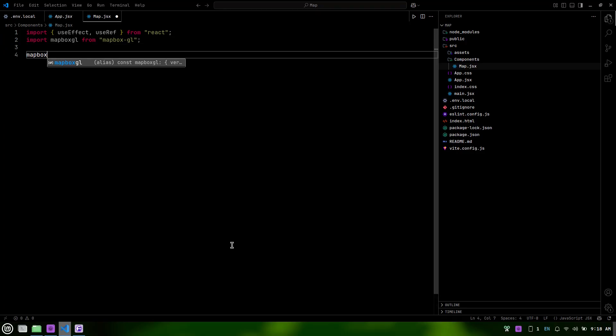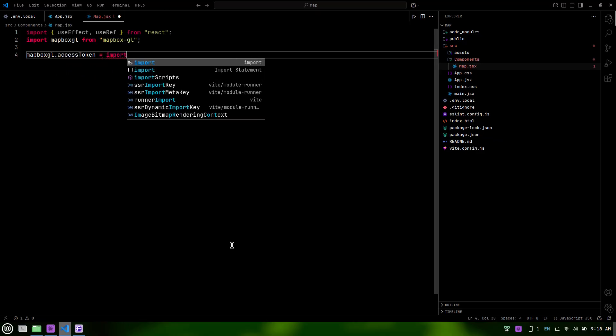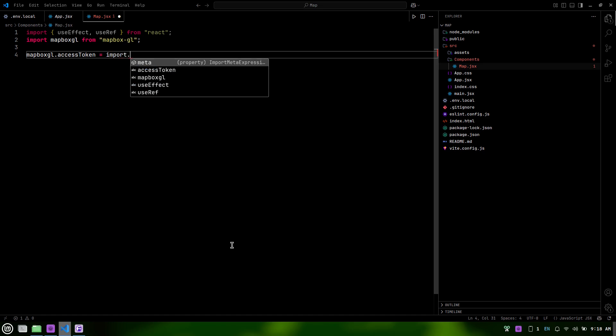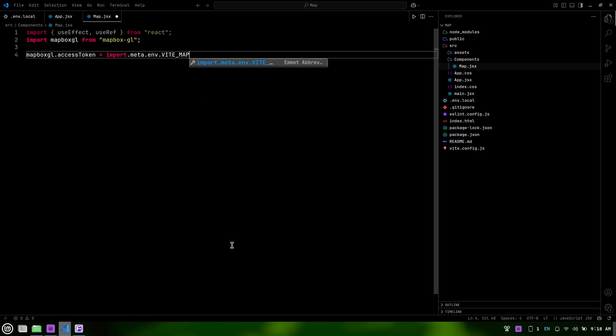Now, set your Mapbox access token by adding this line in the map.jsx file. This will configure Mapbox to use the token stored in your .env.local file.